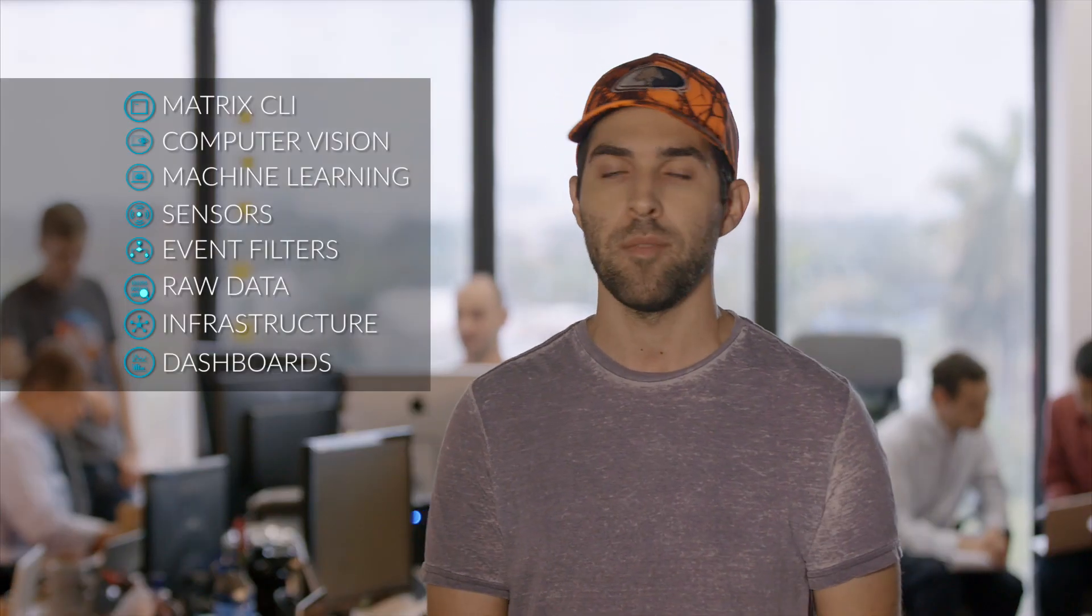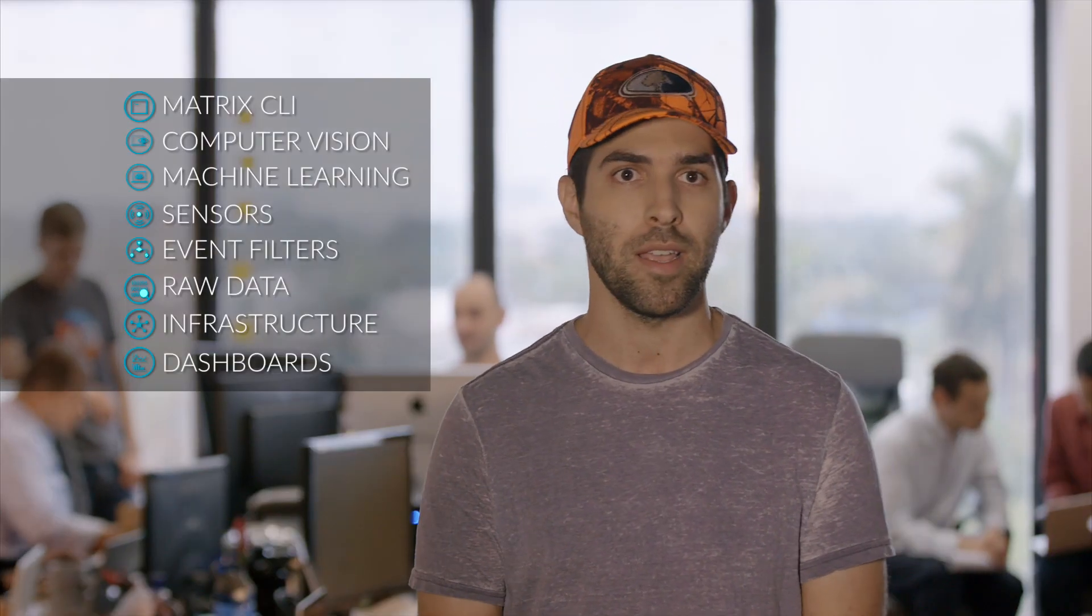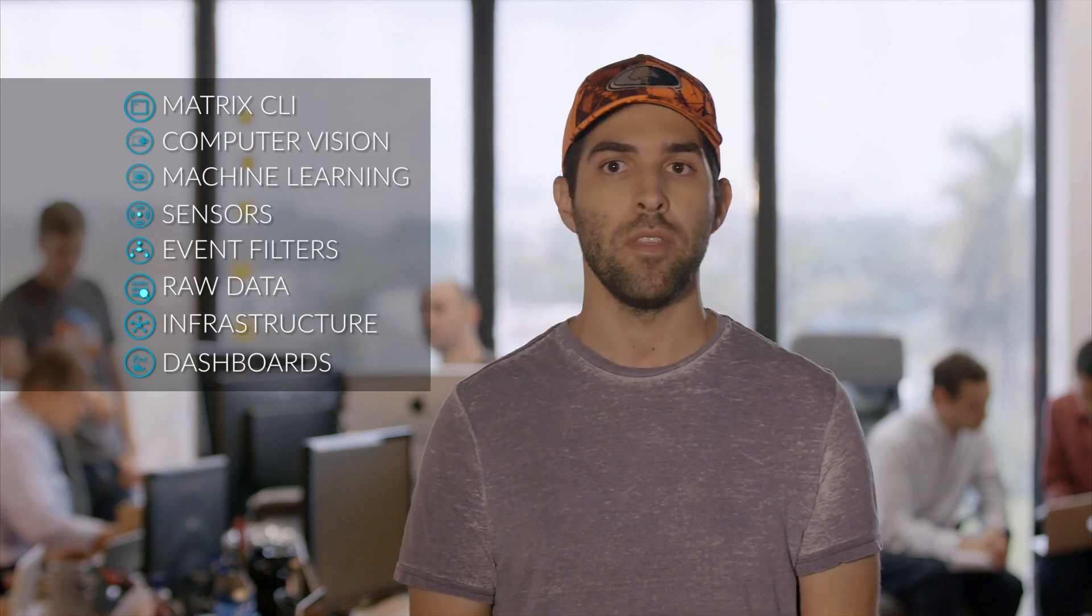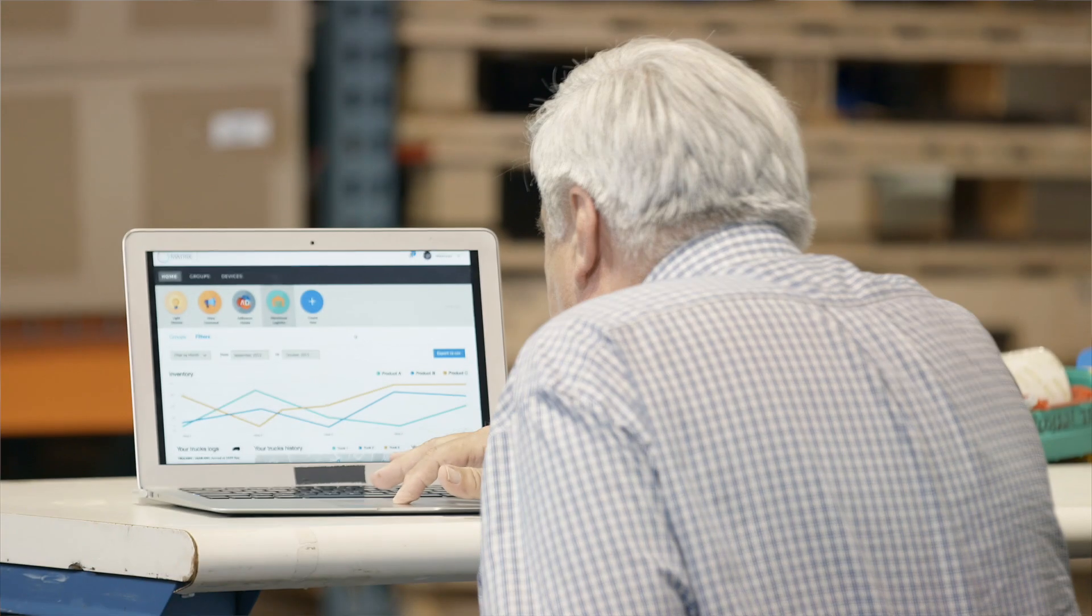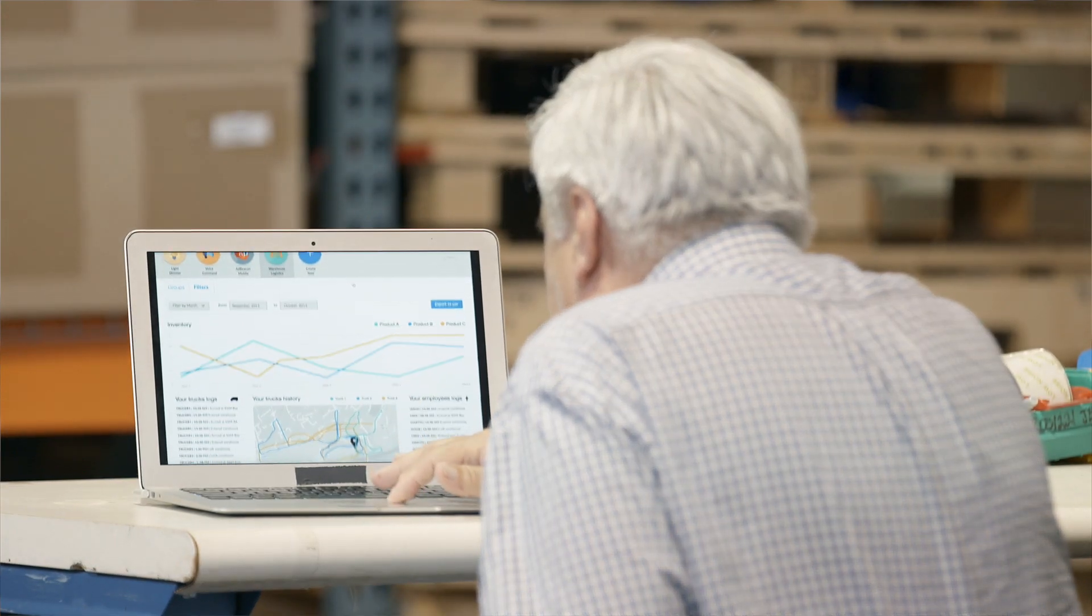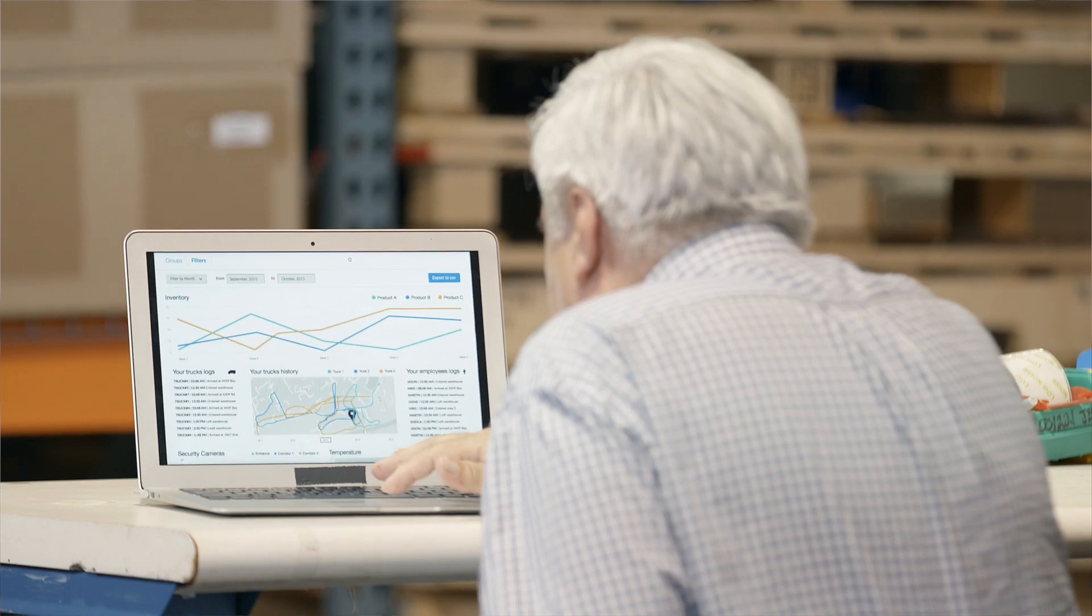Once you leverage our libraries, like computer vision, like the sensor libraries, you can then push the data in real time to our dashboards, which are completely configurable.